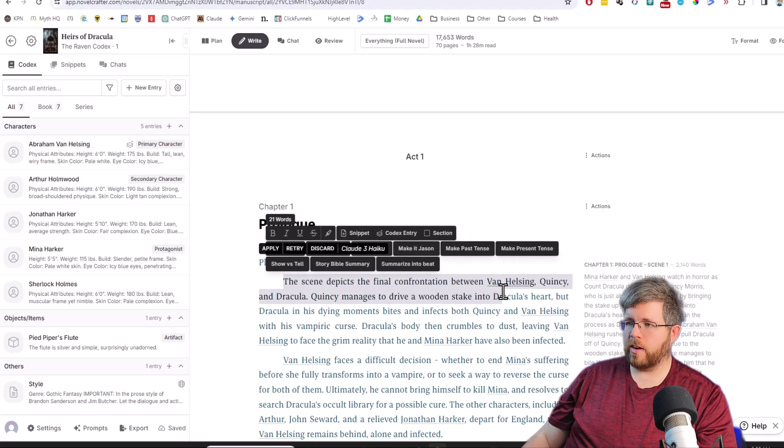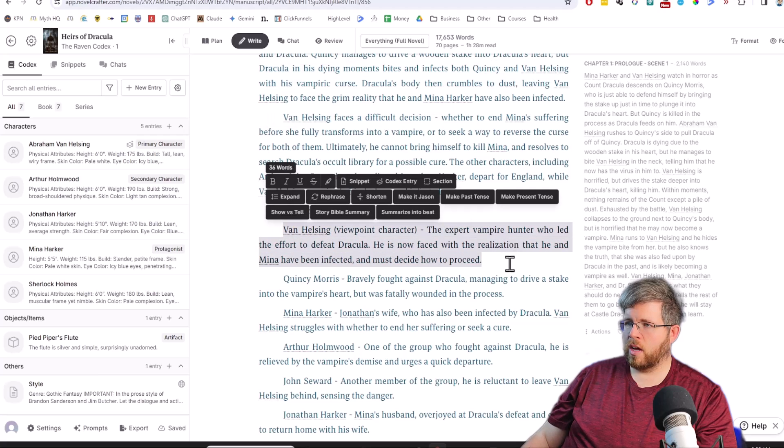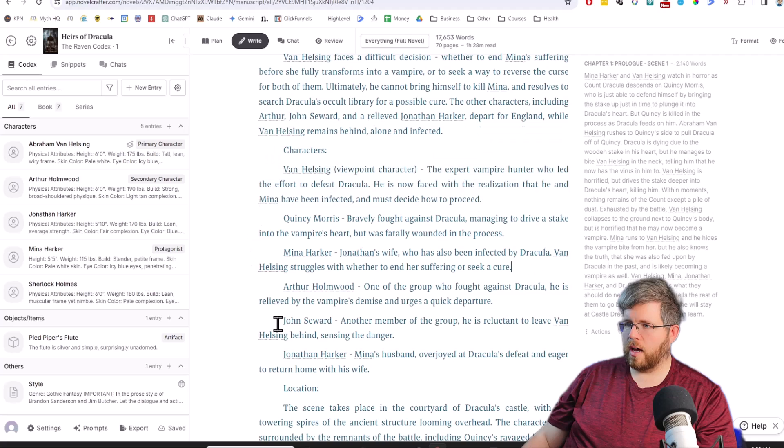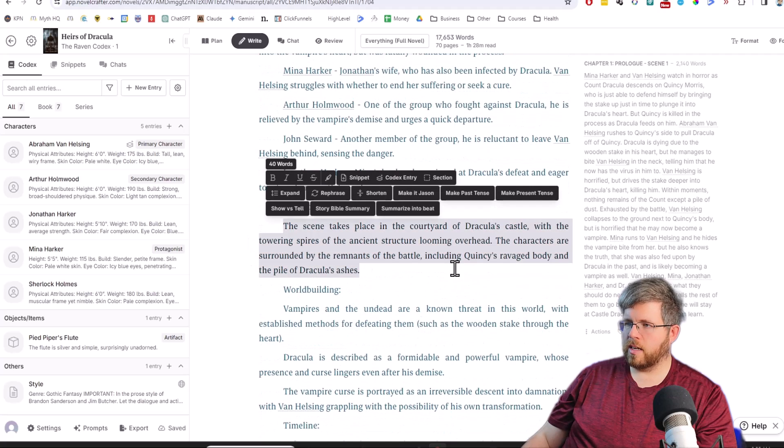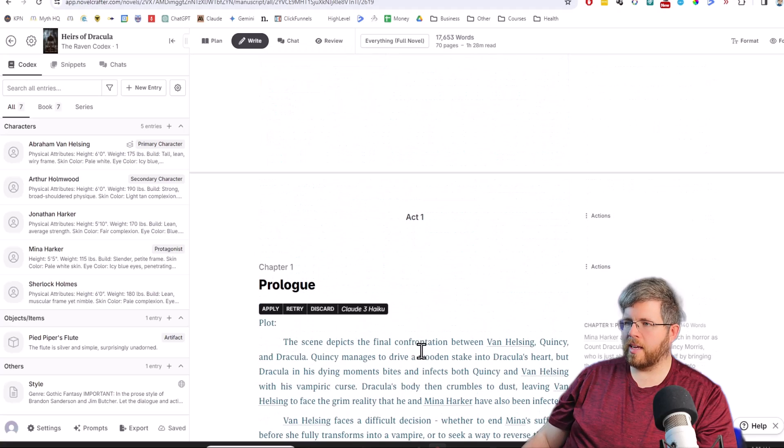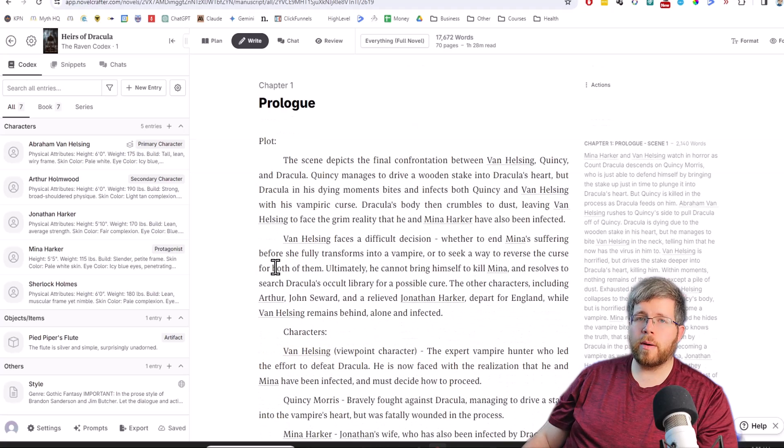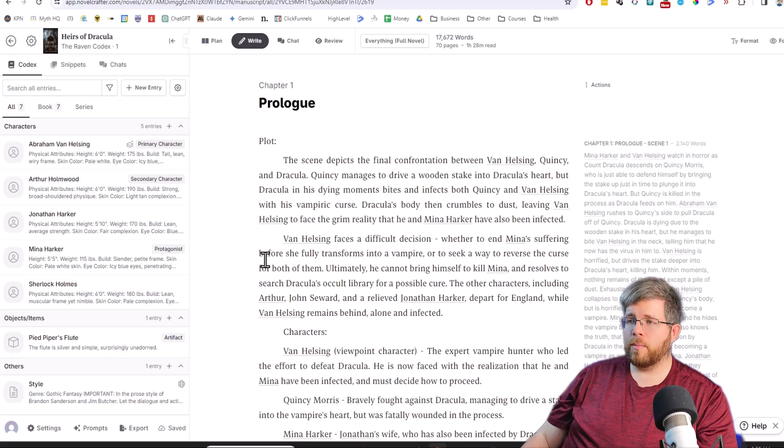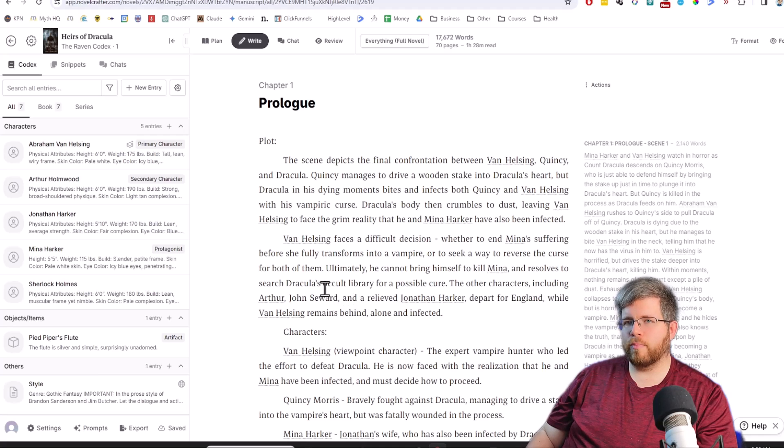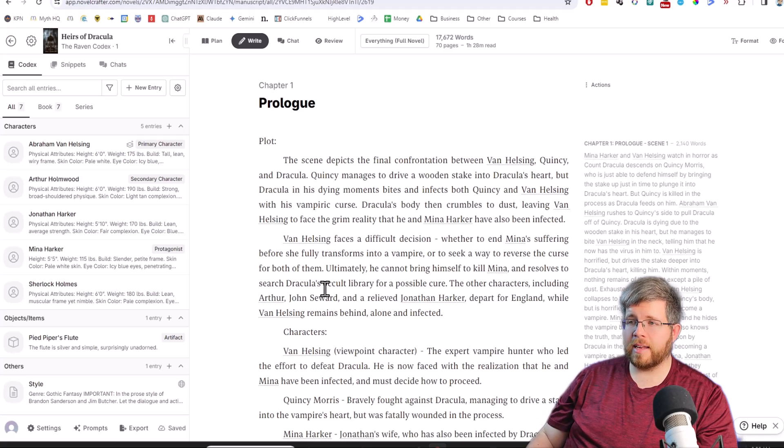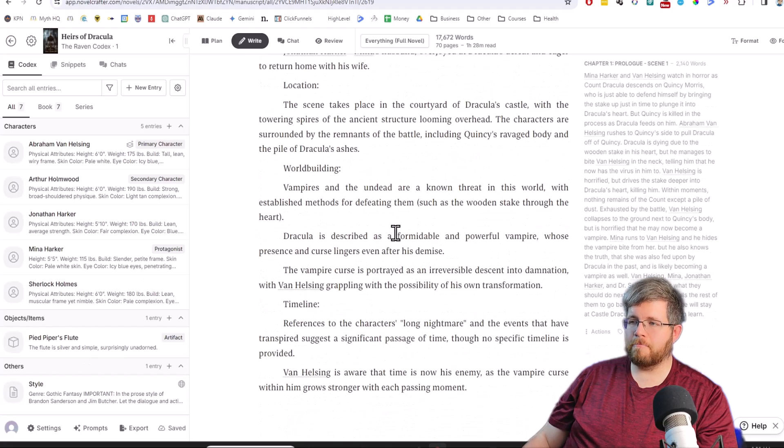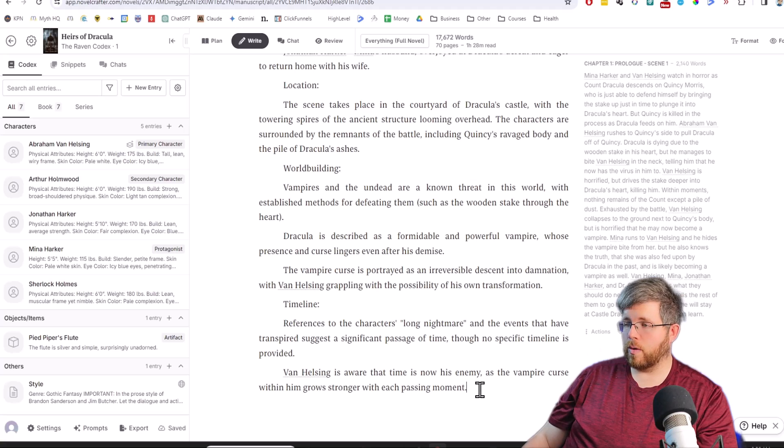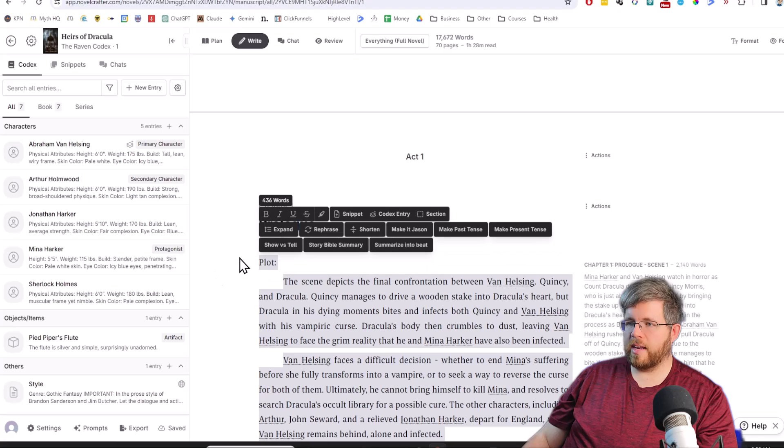So now I've got this whole thing here. The scene depicts the final confrontation between Van Helsing, Quincy, and Dracula. Summarizes everything correctly here, the characters. We have Van Helsing, the viewpoint character. Yeah, it did the job perfectly here. Scene takes place in the courtyard of Dracula's castle. So it got everything that I wanted it to catch. And that's the perfect example of where you might want to use Haiku as opposed to Sonnet or Opus. Because while Sonnet and Opus could probably do this just as well, it would cost a lot more to do so. That is just a brief glimpse at why you would want to use a cheaper and faster model.